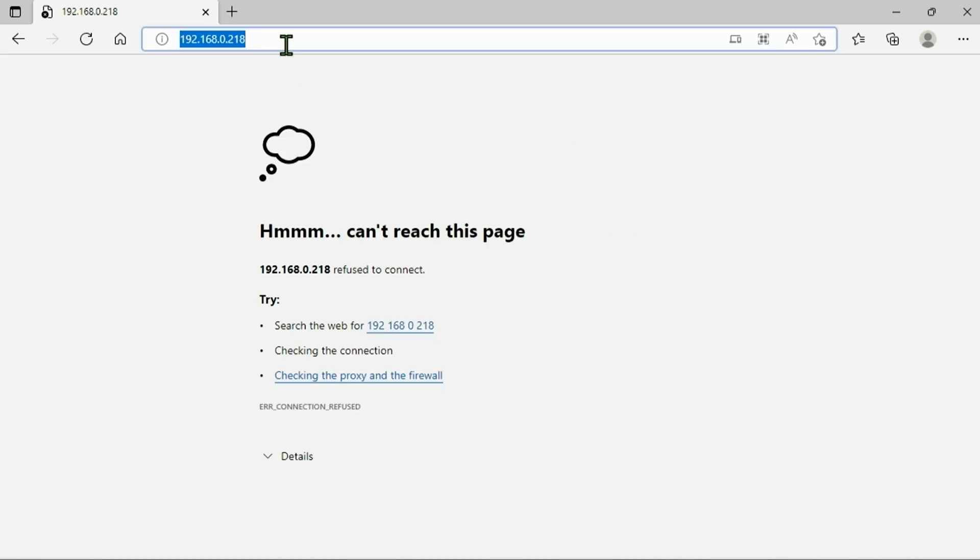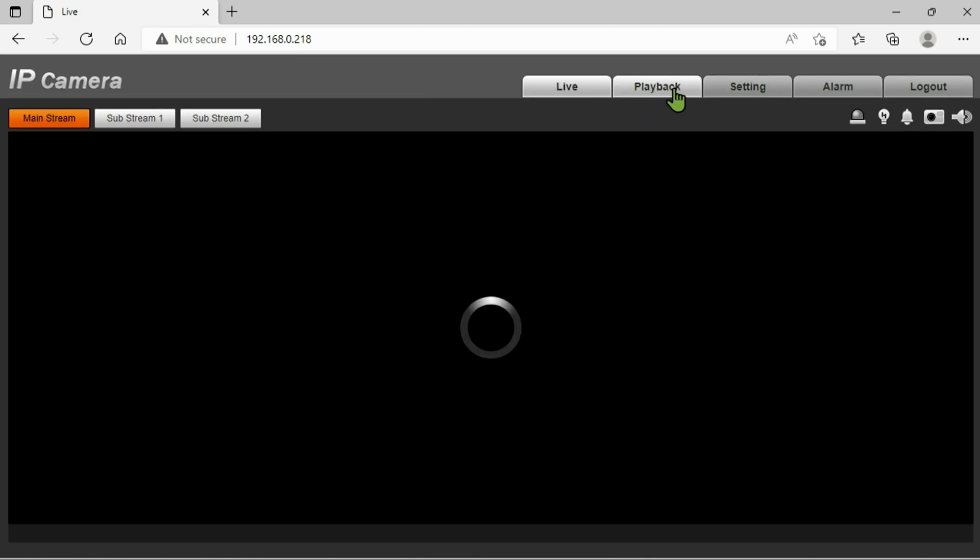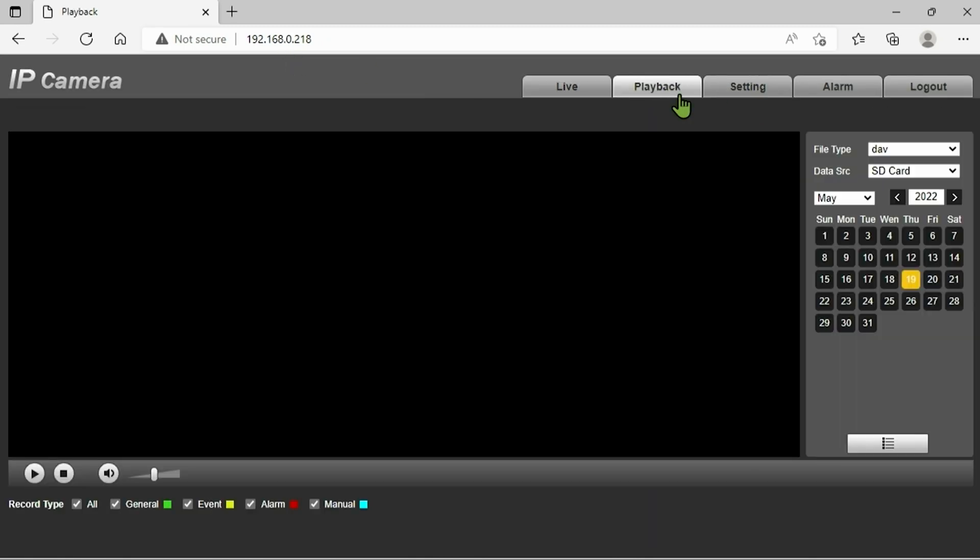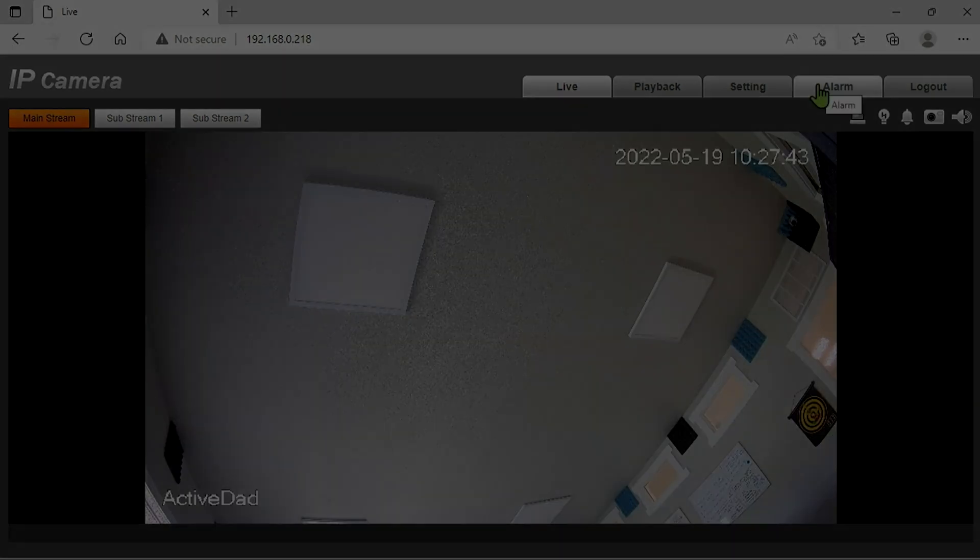So basically just keep hitting that refresh button until it comes back up with the login page. Once you guys see the login page or once the camera pops back up on your NVR you're good to go. This procedure is done and your camera should be fully upgraded.